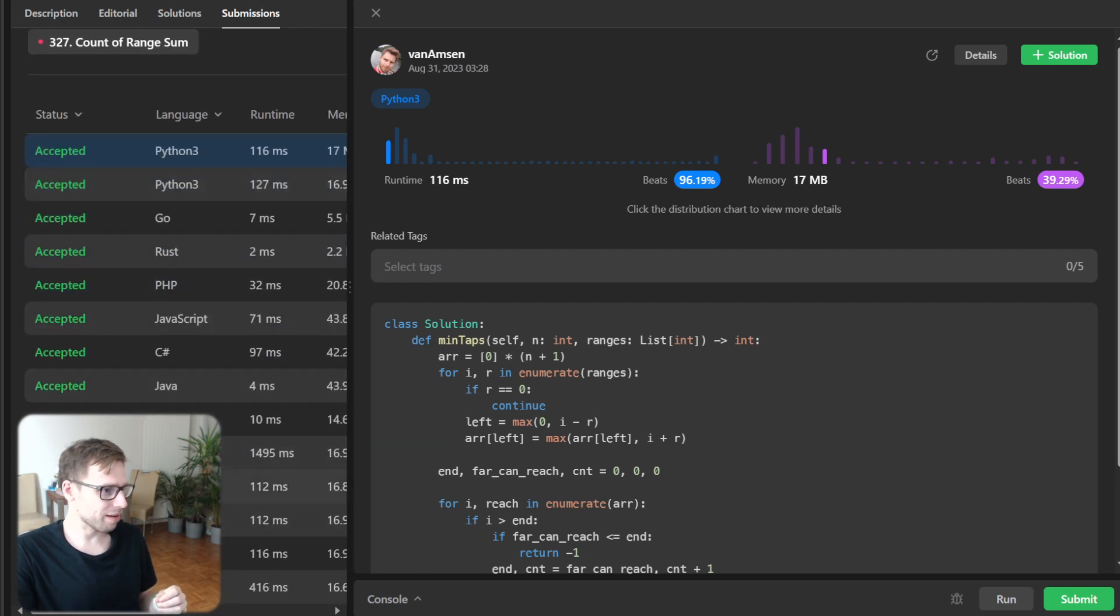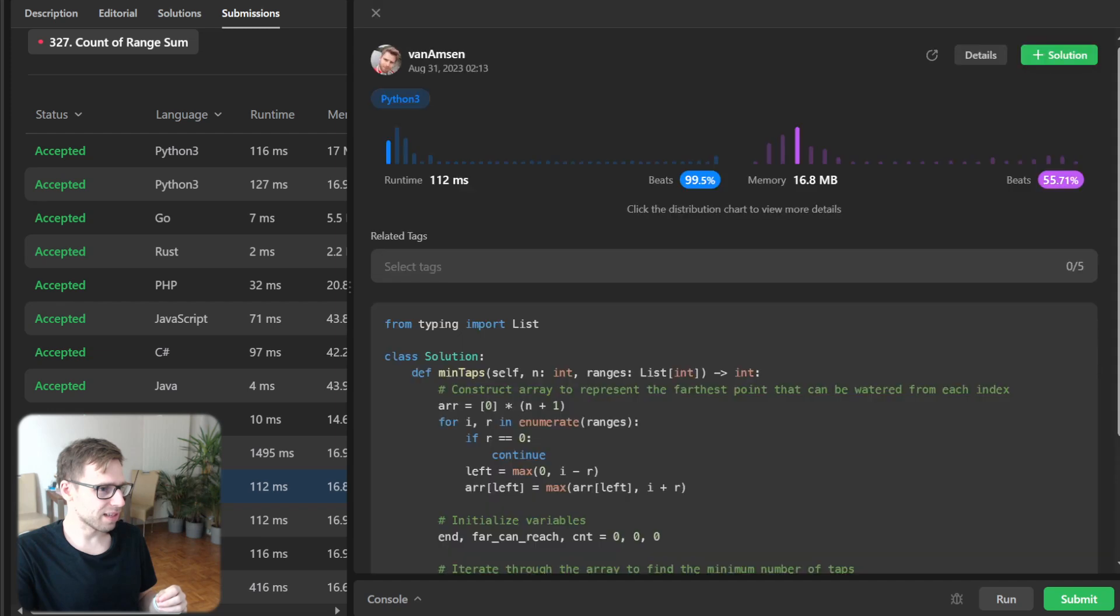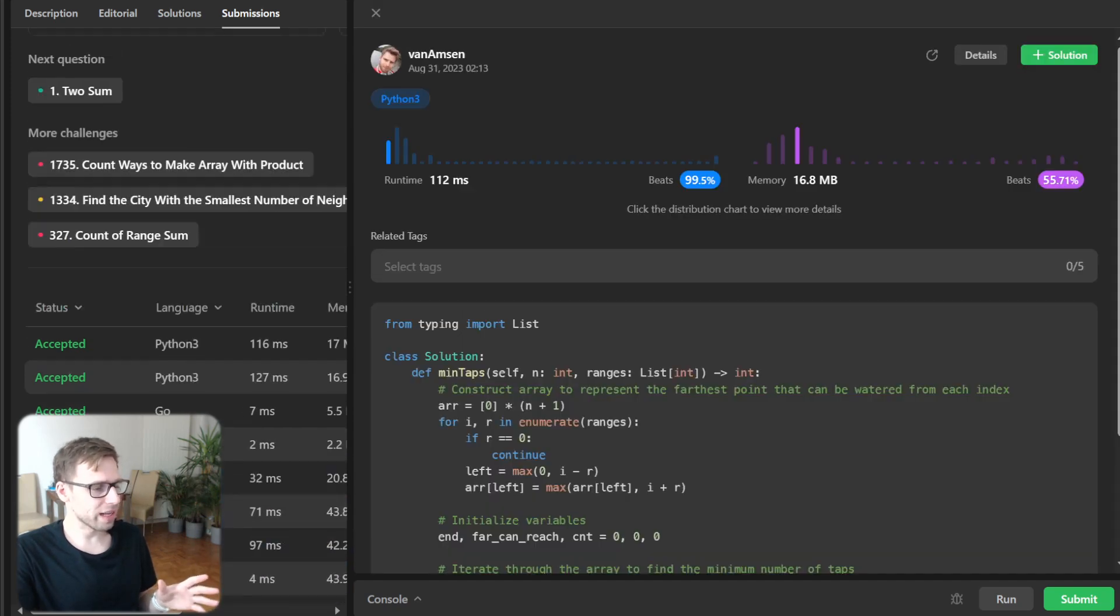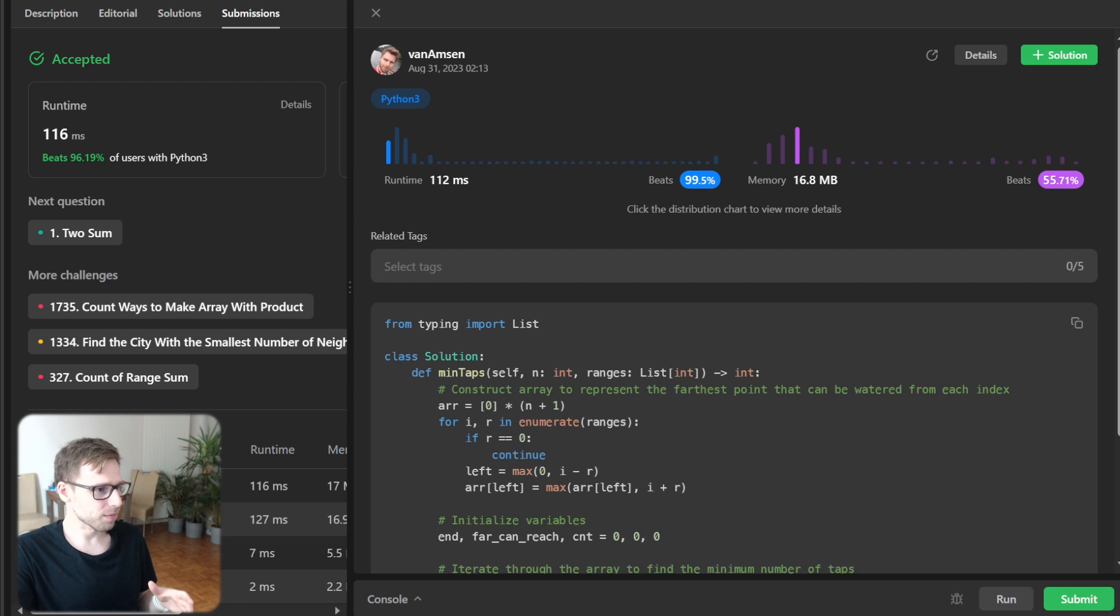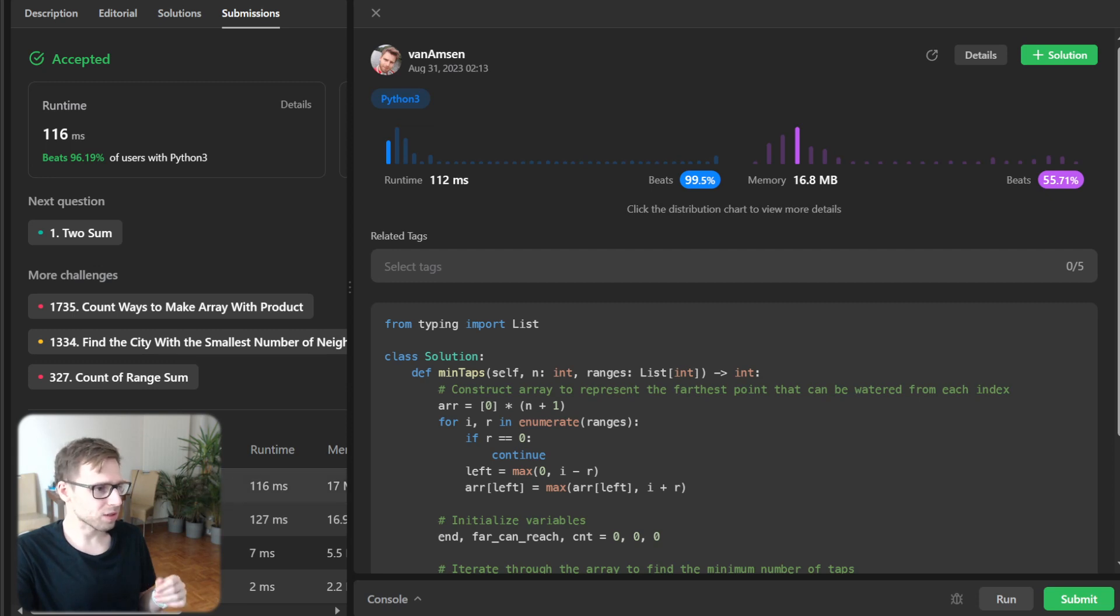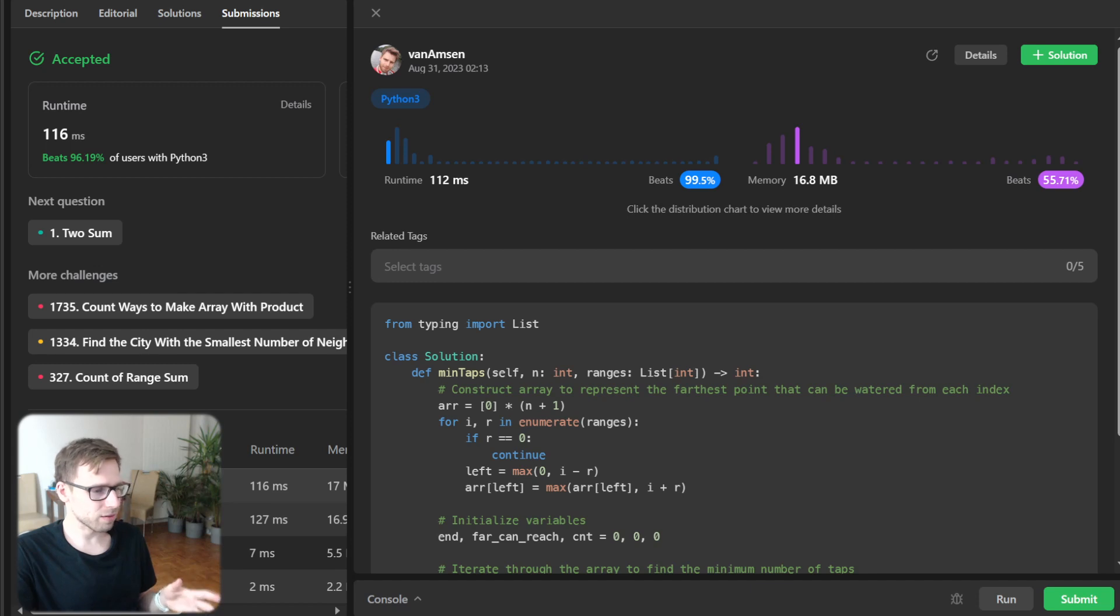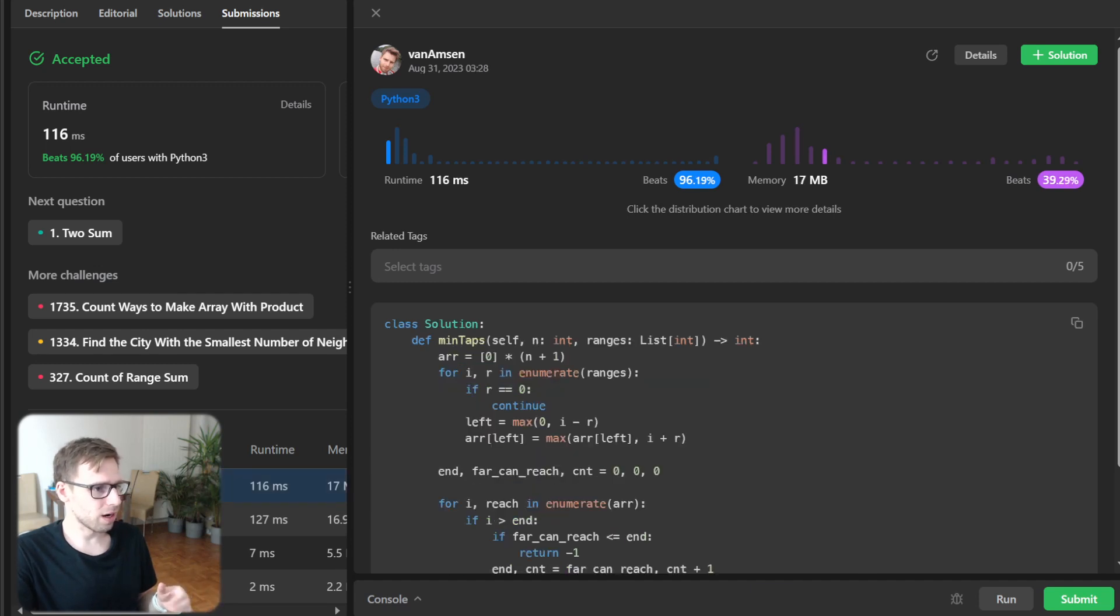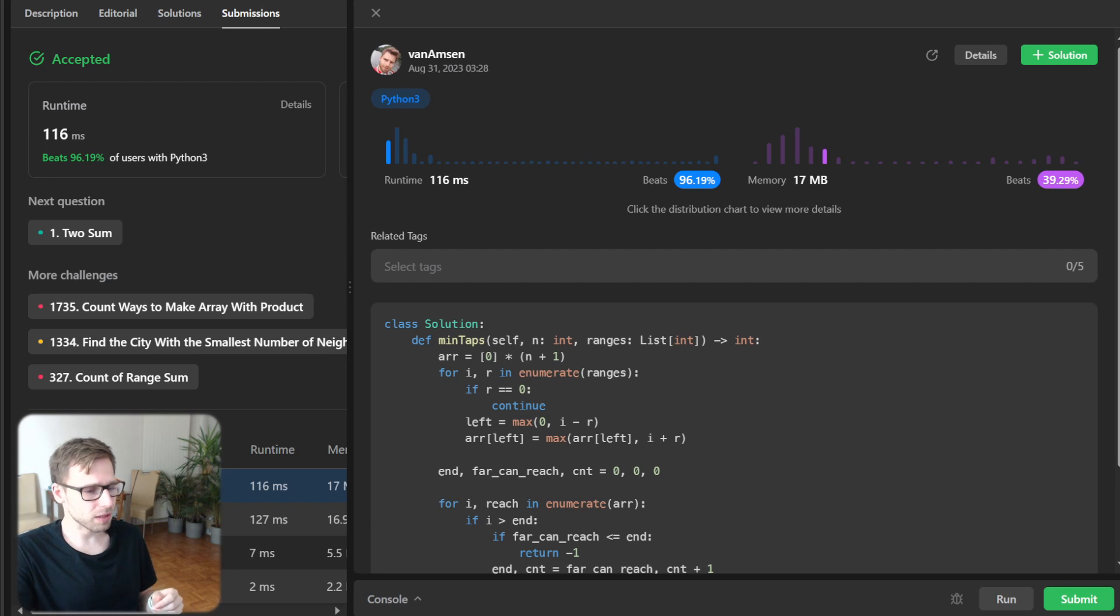I think I have even previously a bit better result, but more or less the same implementation. And it was 99% with respect to runtime and 55% with respect to memory, but probably the test cases are sometimes different.